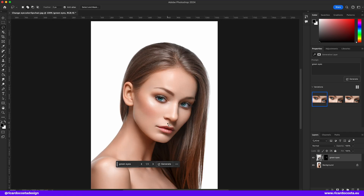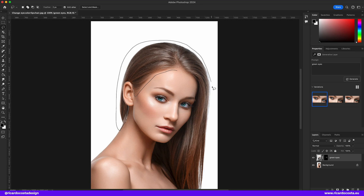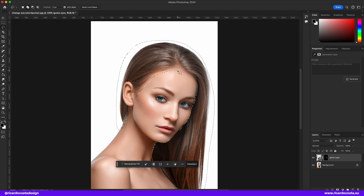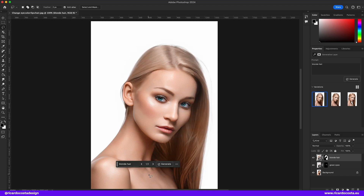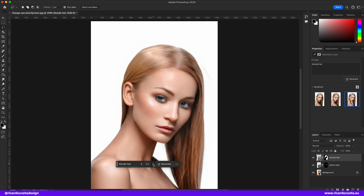Now let's try the hair — it's always tricky. Impressive, look at the details!